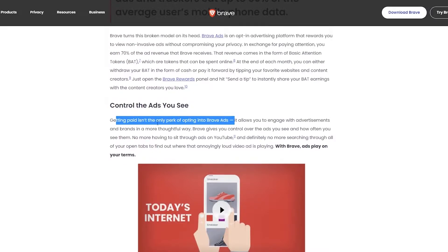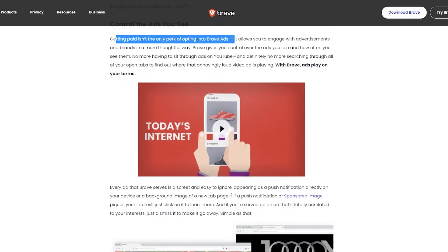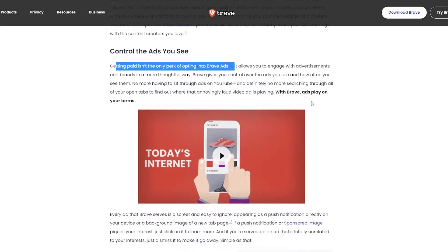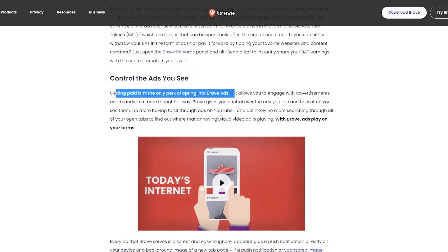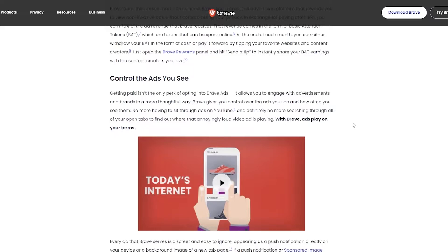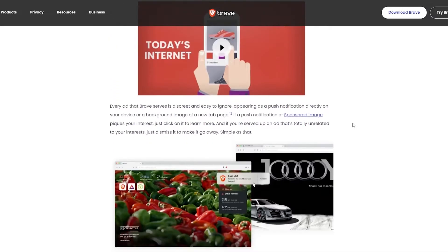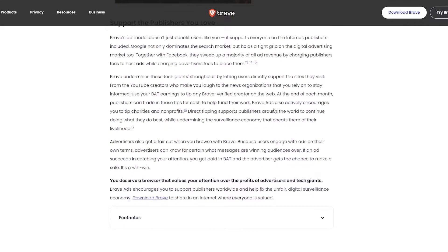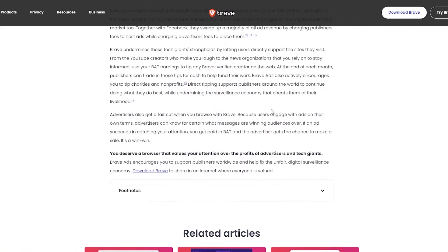You basically get to control the ads you see. Getting paid isn't the only perk of Brave browser. It also allows you to engage with advertisements and brands in a more thoughtful way. Brave gives you control over ads and how often you see them. No more having to sit through ads on YouTube. So with Brave you don't get a lot of ads, and those ads that you get are the ones that you choose. If you view those ads, you get paid in cryptocurrency which is called BAT.